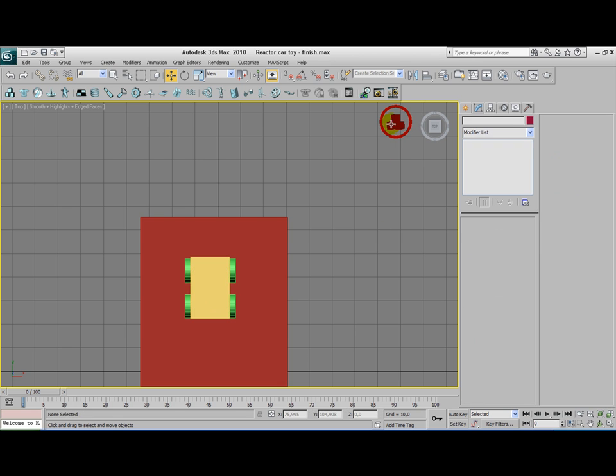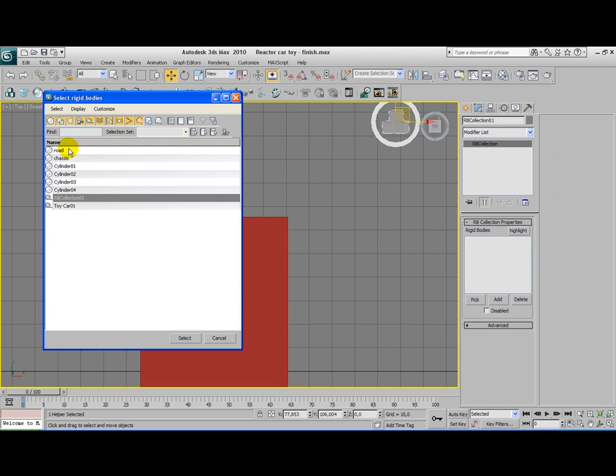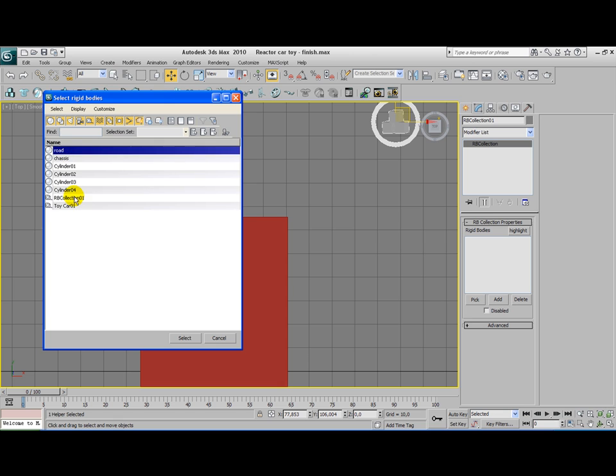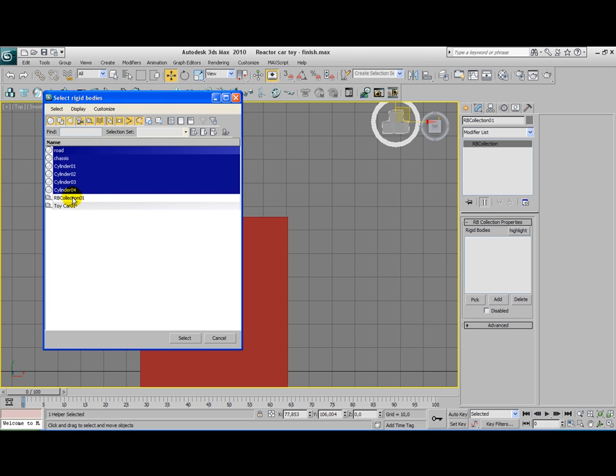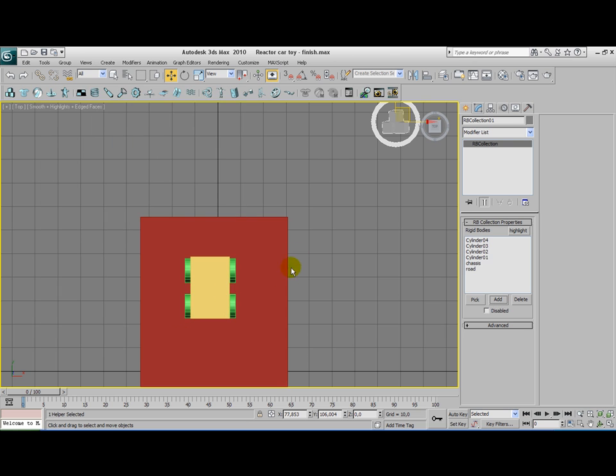We're pretty much done with this modifier here. All we need to do now is go to the rigidbody collection and add every object. Do not select the rigidbody collection itself or the toy car reactor helper. Because otherwise you will get an error. Alright. Almost done.